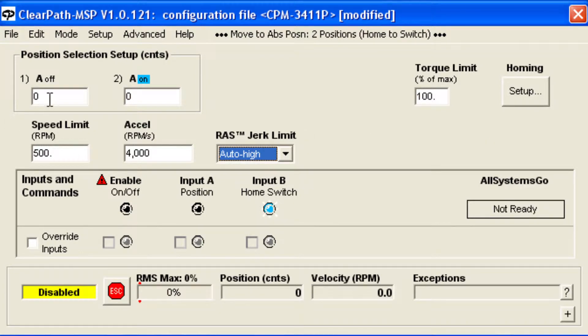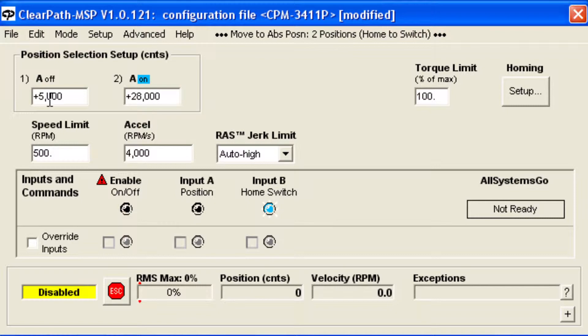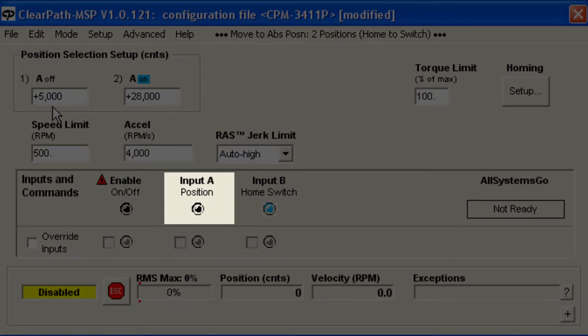Next, define your two end point positions. These are relative to the home sensor position. Currently, the first position is selected because input A is off, as you can see here.